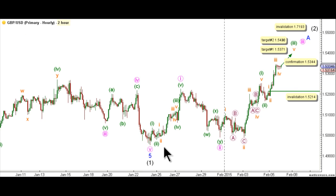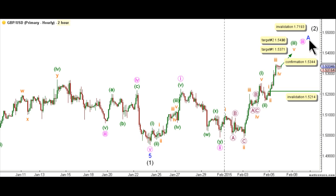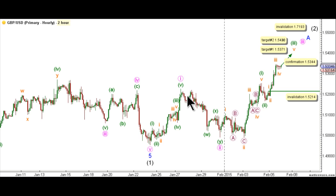On the hourly chart, the end of intermediate wave 1 black is represented by this low, and this count expects that wave A within intermediate wave 2 black is unfolding toward the upside. Wave A is expected to be unfolding as an impulse labeled waves 1 through 5 pink, with waves 1 and 2 pink complete and wave 3 pink underway. Wave 1 pink unfolded as an impulse labeled waves 1 through 5 green, and wave 2 pink unfolded to the downside as a double zigzag labeled waves W, X, and Y green. Double zigzags are expected to be sharp retracements and we saw typical behavior from a double zigzag within wave 2 pink.